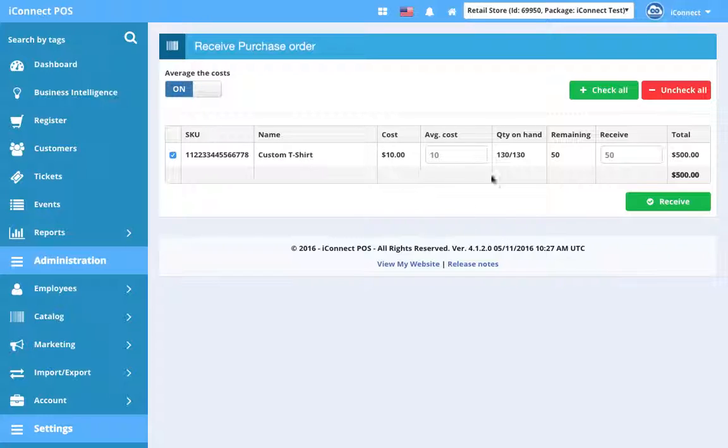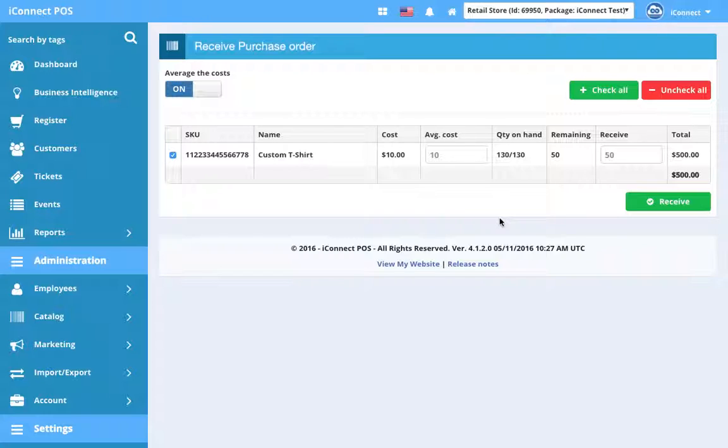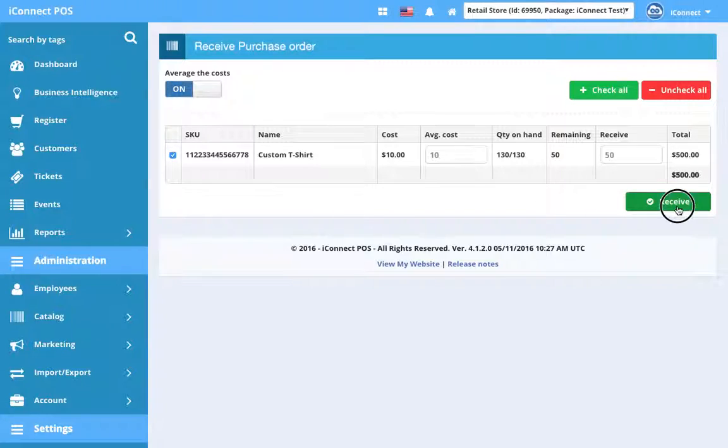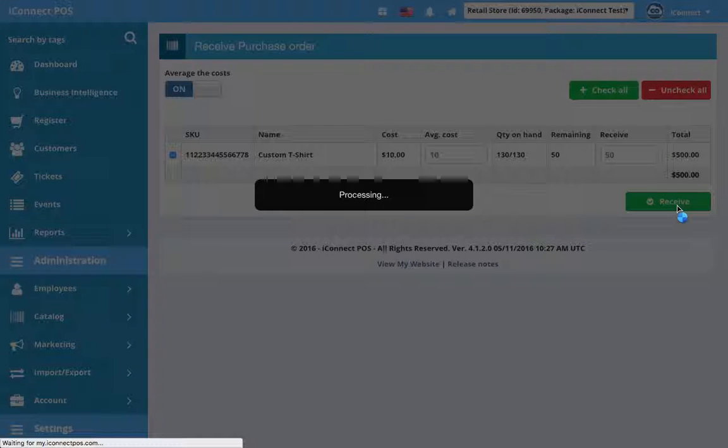In any case, we can say here that we have received 50 or we can say, well, we actually only received 47 and this will show on the purchase order record. But let's say everything is good, so we're going to check that yes, this is in the box. We have 50 of them. We're going to hit receive. And the purchase order is done.